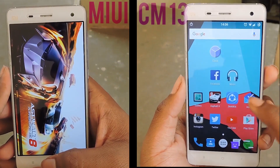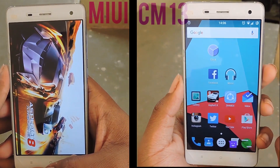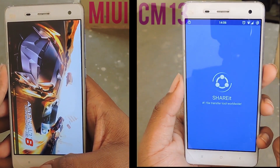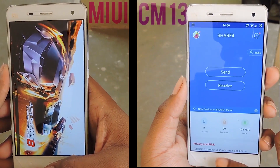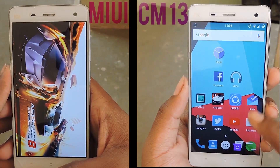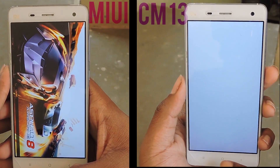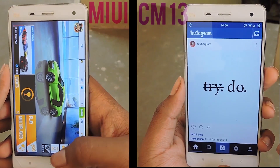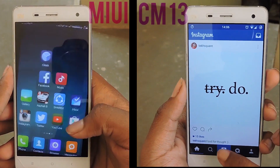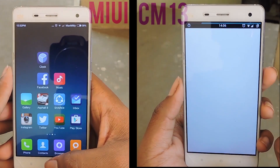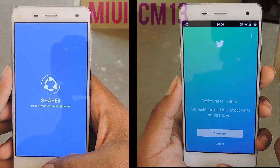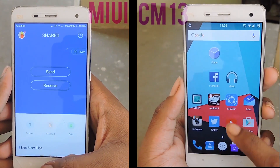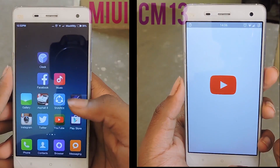It seems like CyanogenMod 13 takes the lead here. MIUI is still taking some time. Let's see — it's done, and CyanogenMod 13 is pretty quick.